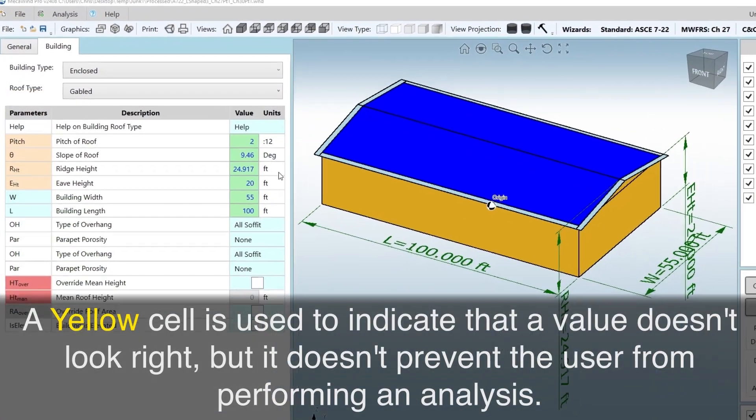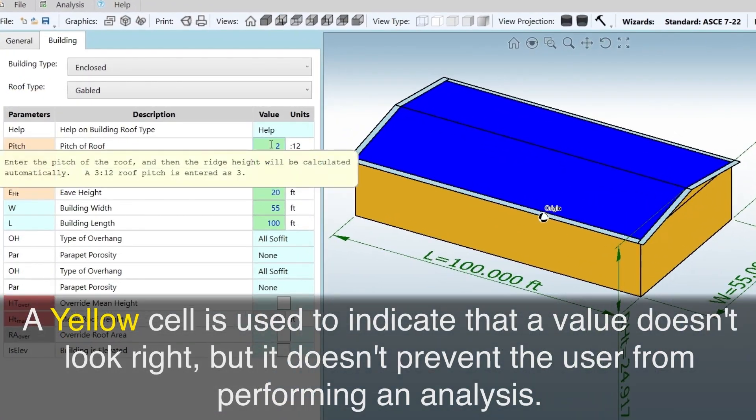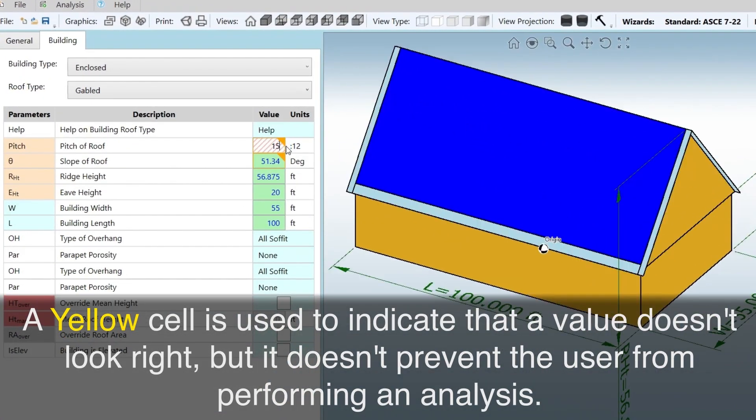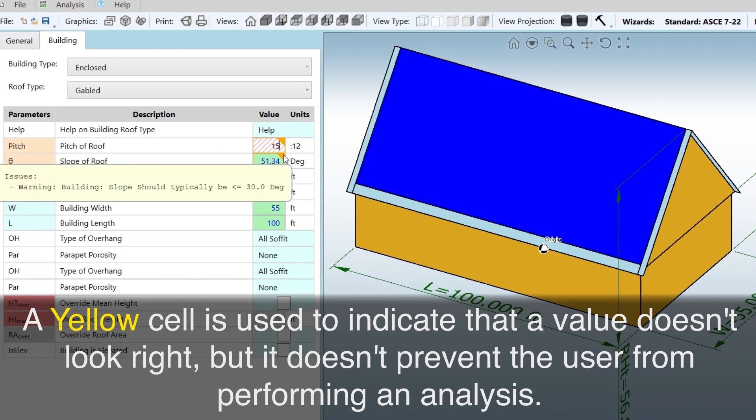A yellow cell is used to indicate that a value doesn't look right, but it doesn't prevent the user from performing an analysis.